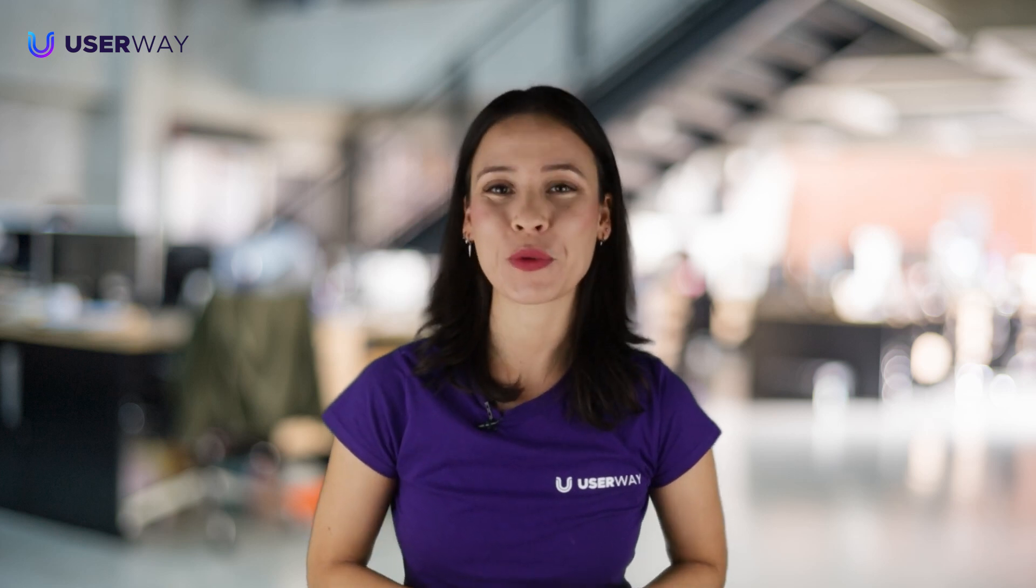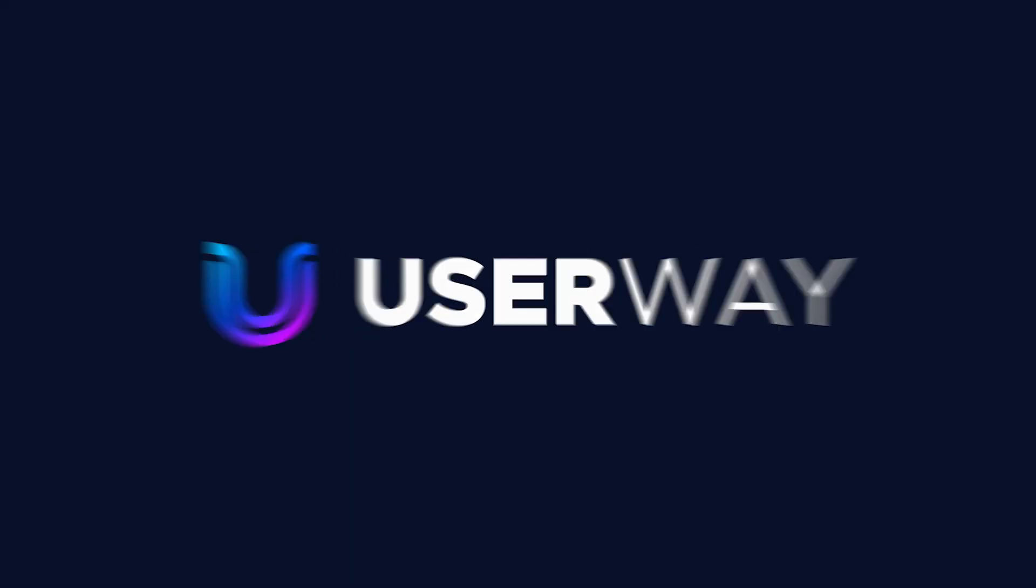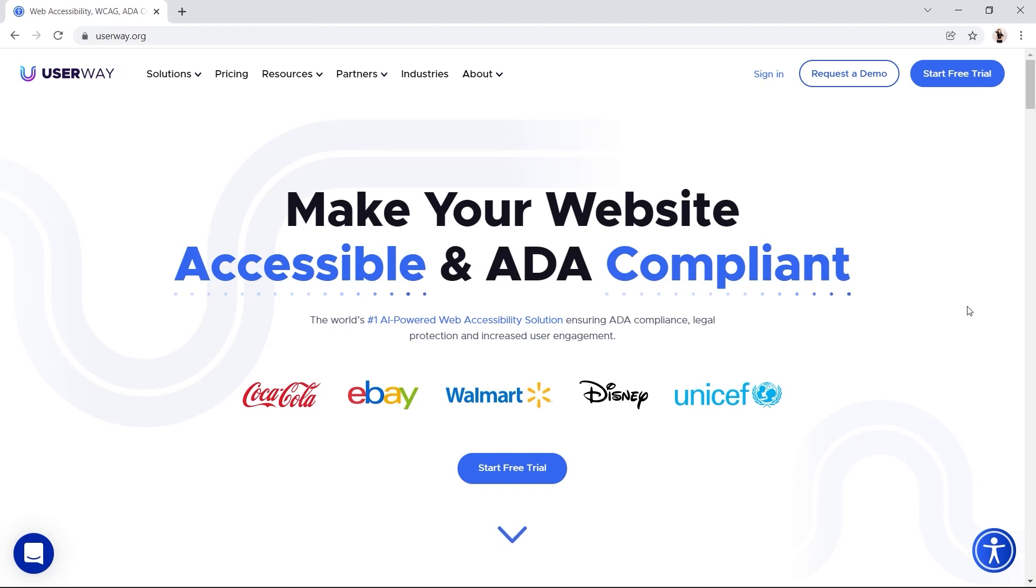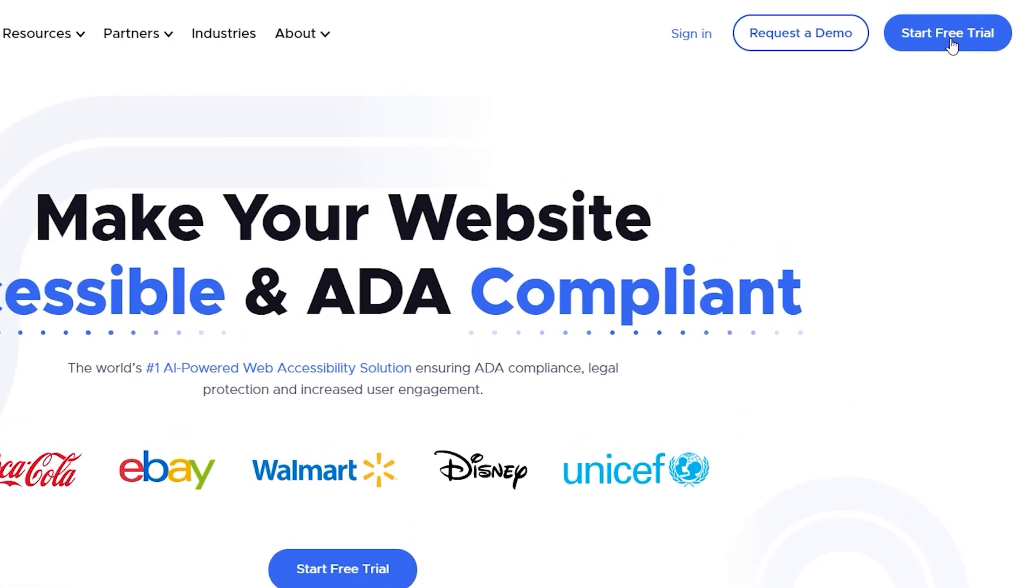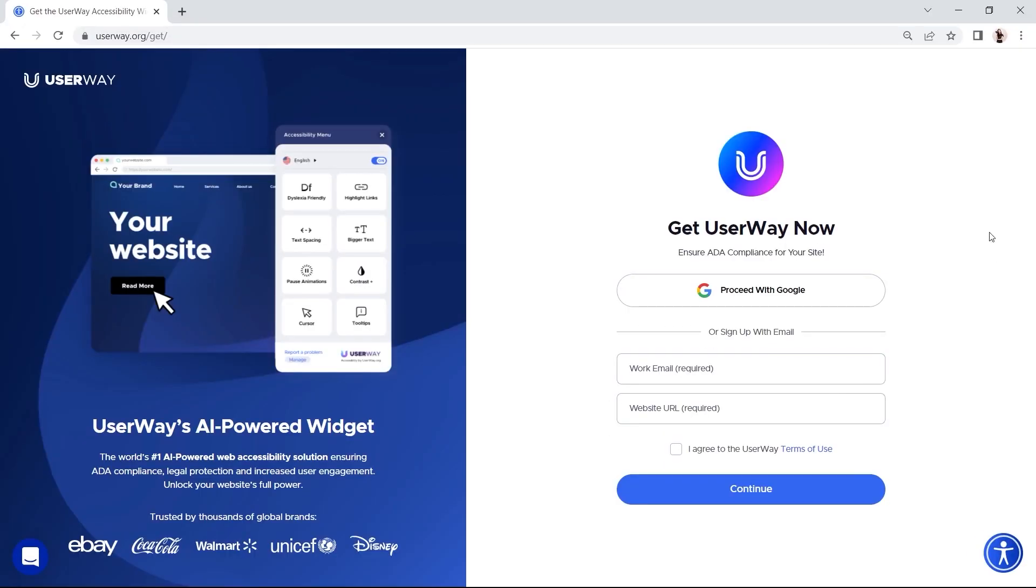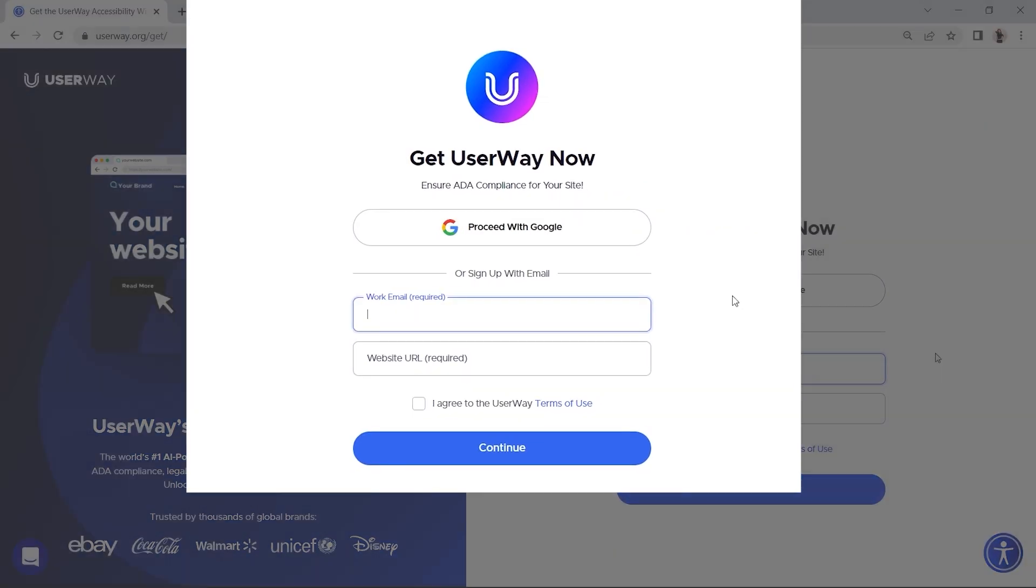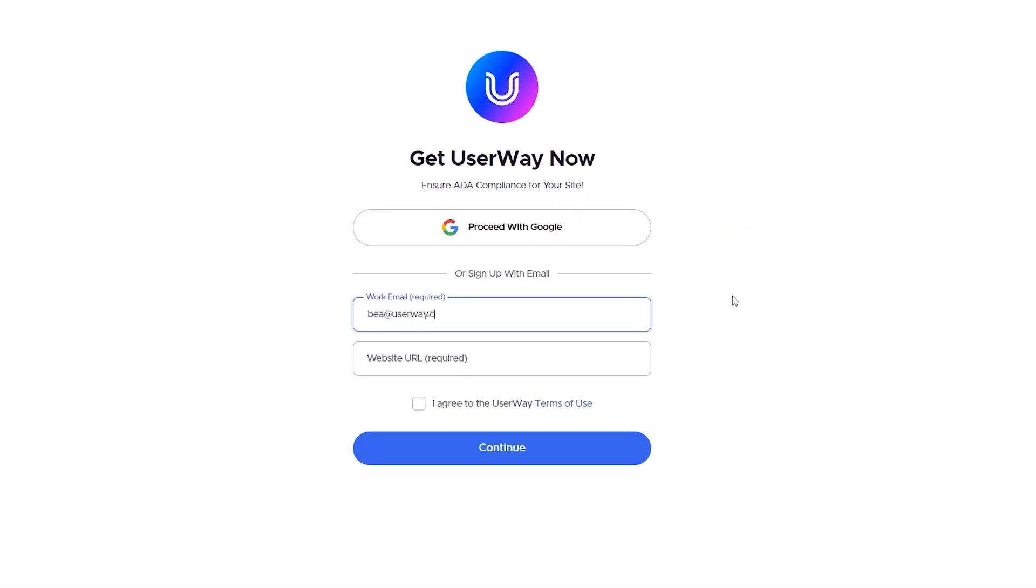Let's get accessible! I'll walk you through the manual installation of the UserWay widget on your PrestaShop site. As usual, the first thing you need to do is register your site at userway.org at the top right of the UserWay homepage.